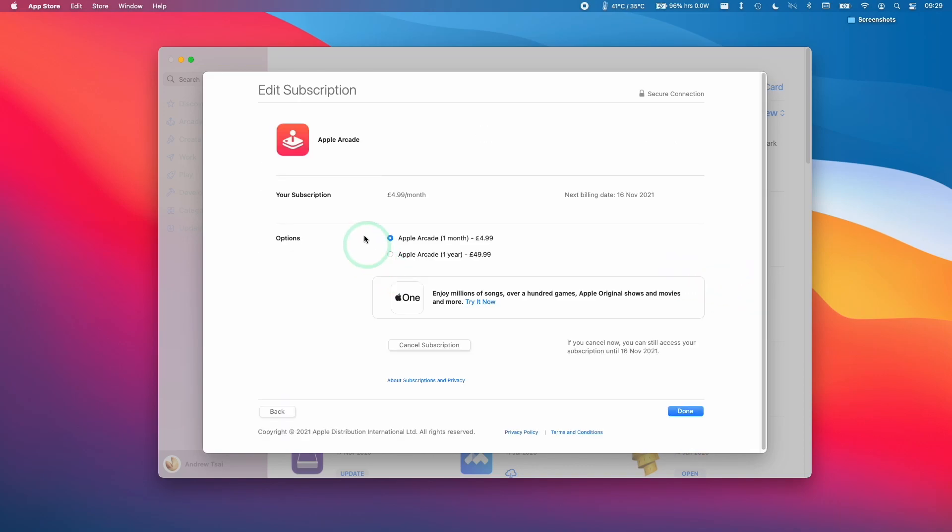So I'm going to click Edit here and now we have the option to cancel the subscription. So you can press this Cancel button and this will cancel the subscription. I'm going to press this now.